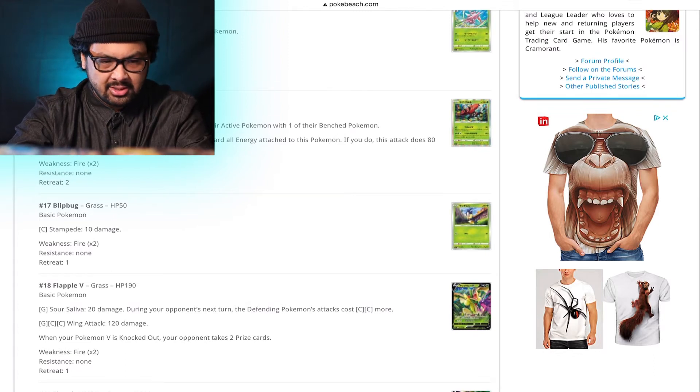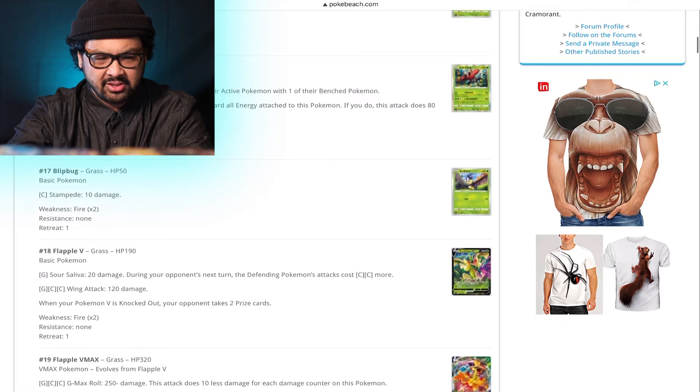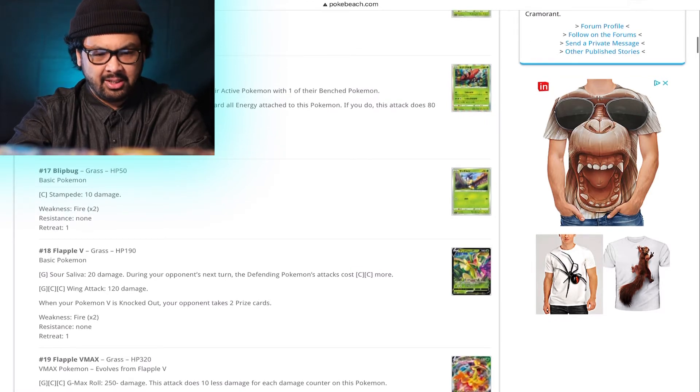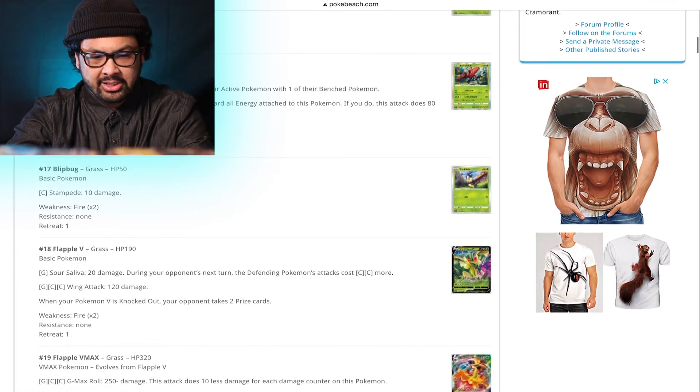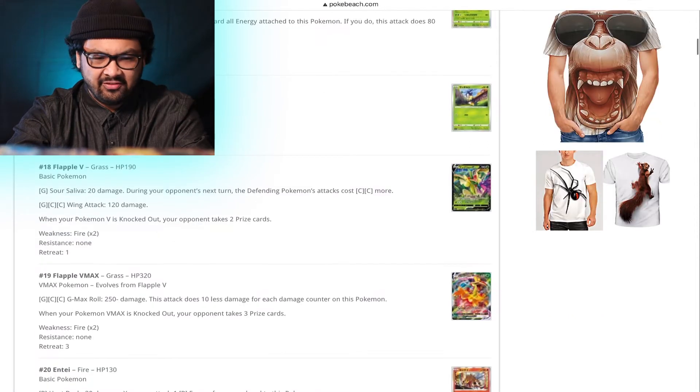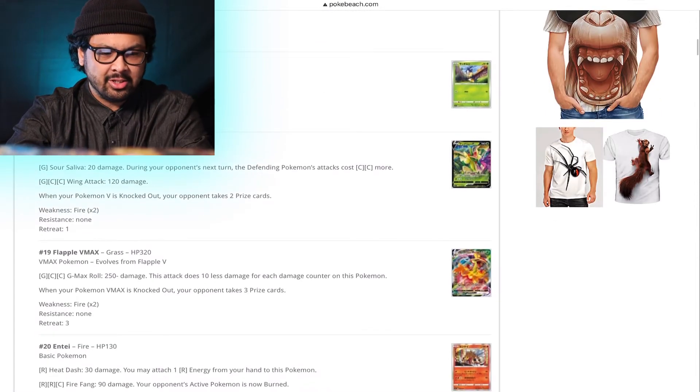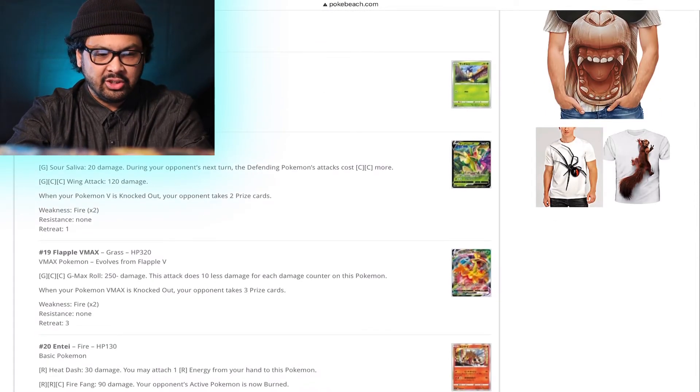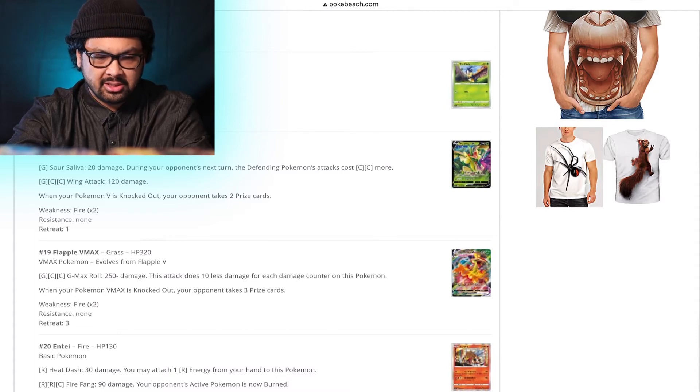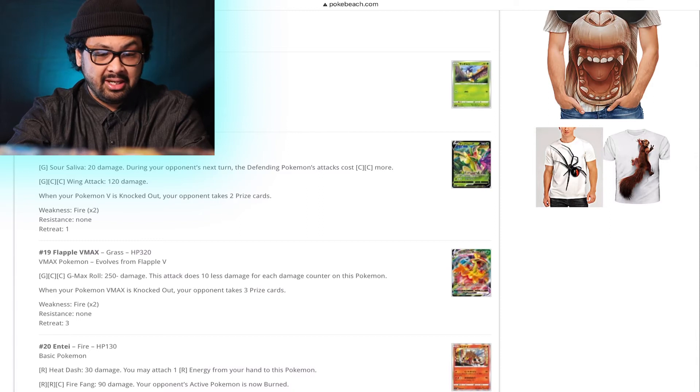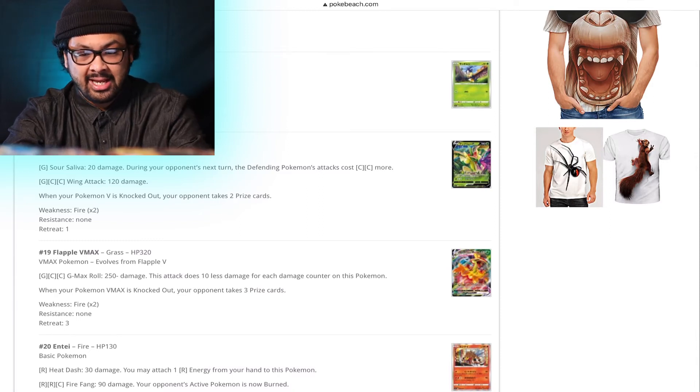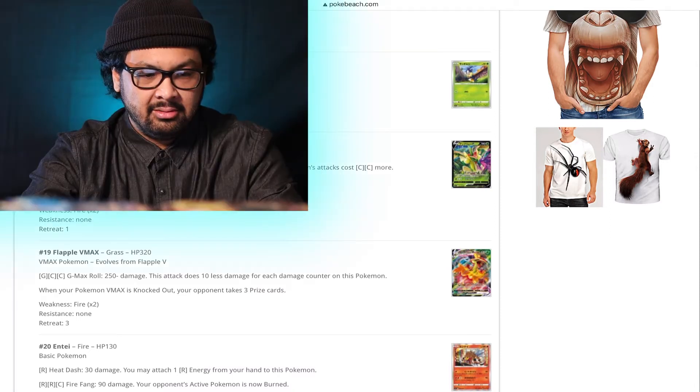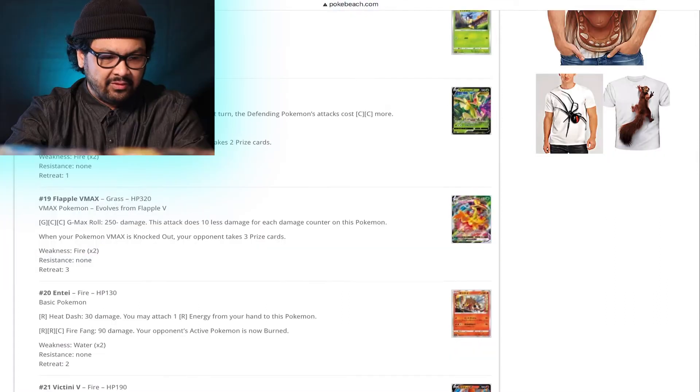Nature's Judgment. For a Grass, Grass, and a Colorless. Nature's Judgment. Again, I repeated myself after stating that name already. 80 plus damage. You may discard all energy attached to this Pokemon. If you do, this attack does 80 more damage. Flapple V. Sour Saliva. 20 damage. During your opponent's next turn, the defending Pokemon's cost 2 Colorless more. That's actually not bad. Especially if there's a deck that... Yeah. I don't know. Words.